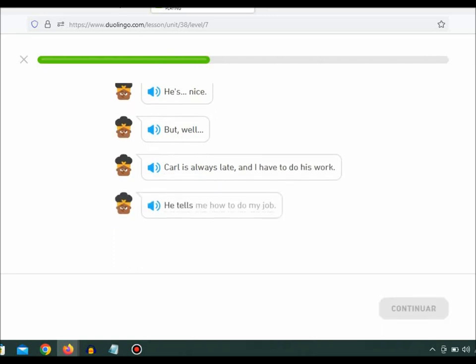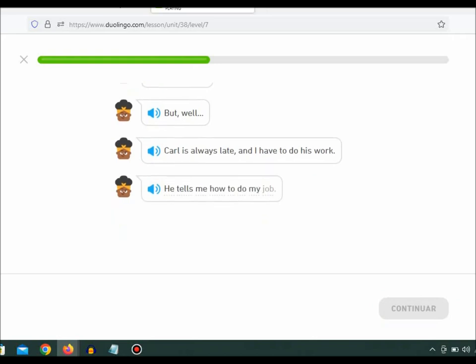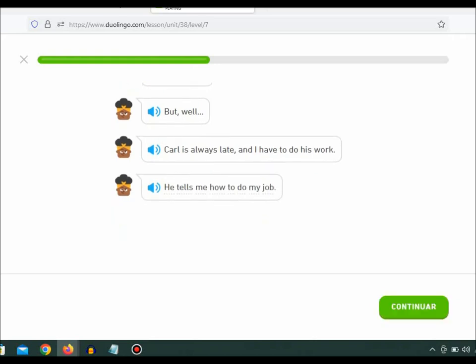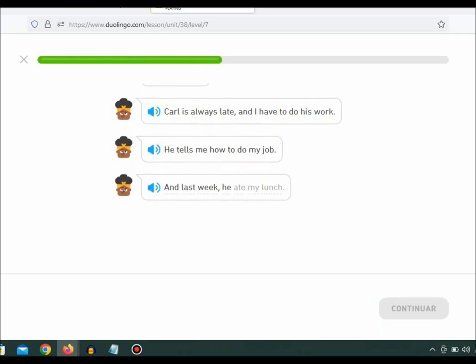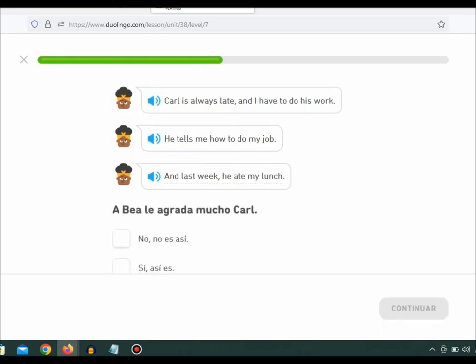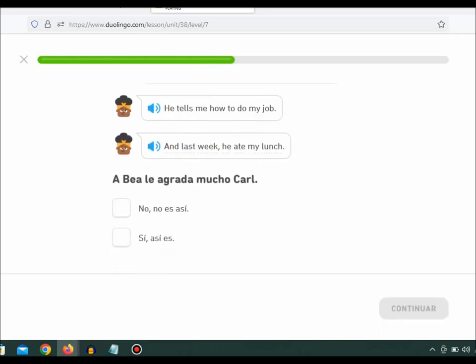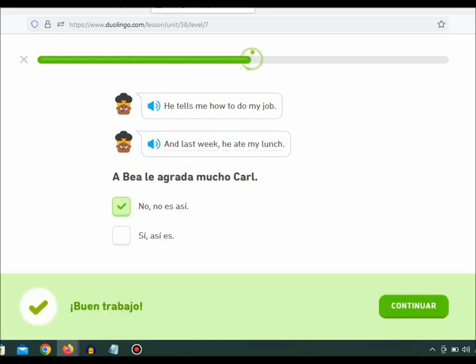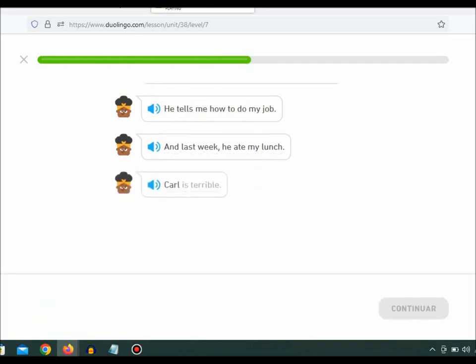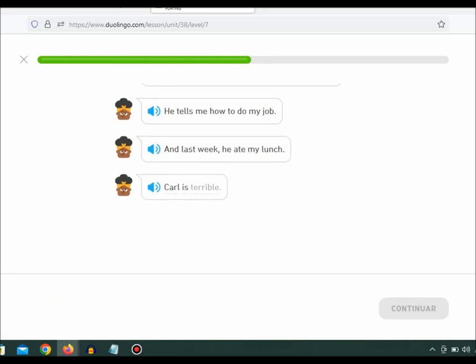He tells me how to do my job. And last week, he ate my lunch. Carl is terrible.